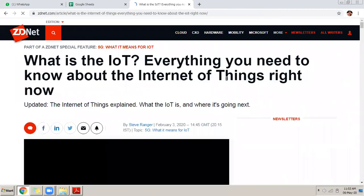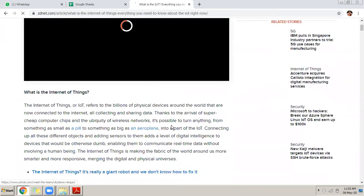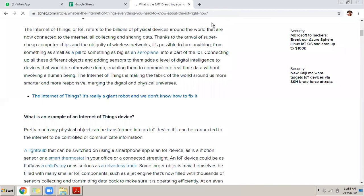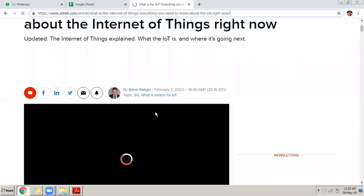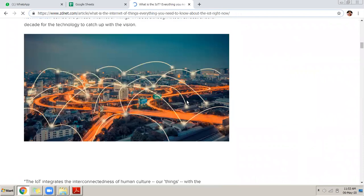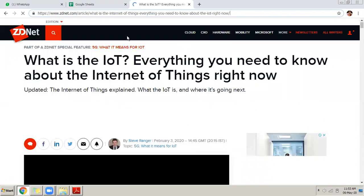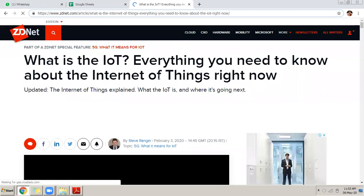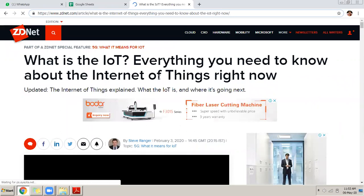If I click on a link it goes to a particular website and gives me all the details — for example, 'What is IoT: everything you need to know about Internet of Things.' This is the document coming to me from the server. I requested it by putting an address in the URL bar and clicking the link, and the page came back to me. This page contains images, video, text, advertisements — a lot of things.